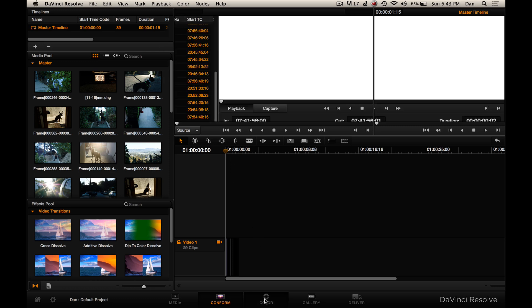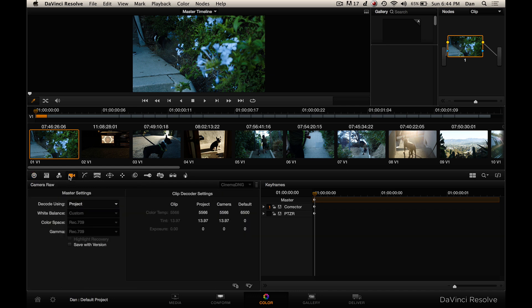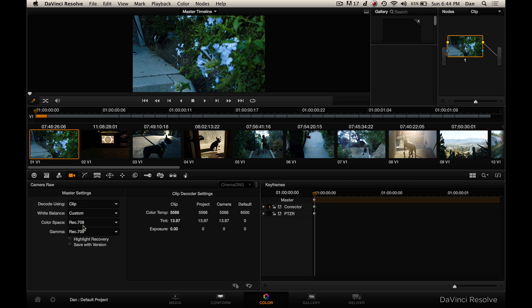We're going to go ahead and go into the color bay now. This is usually what you first see when you enter the color bay — you've got your lift, gamma, and gain controls. But there's a setting that doesn't come checked by default. When I first started working with the raw files, I had a bit of confusion because I shot film mode and all of the raw files I'd bring in looked like they were already somewhat colored and I wanted it to be flatter. So we're going to go over here to the camera tool, which is the camera raw adjustment, and instead of using decode using project settings, we're going to change it to clip settings.